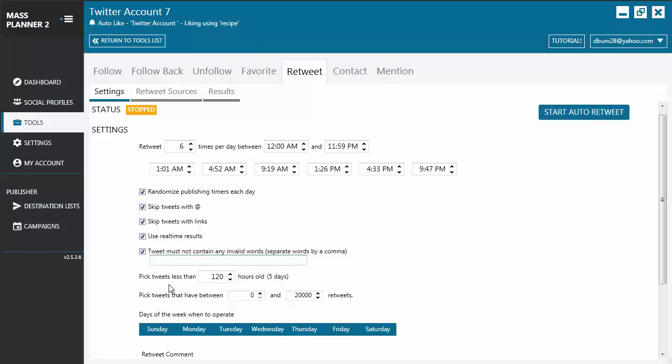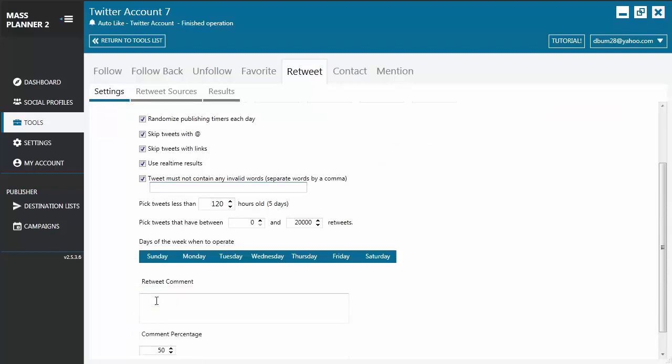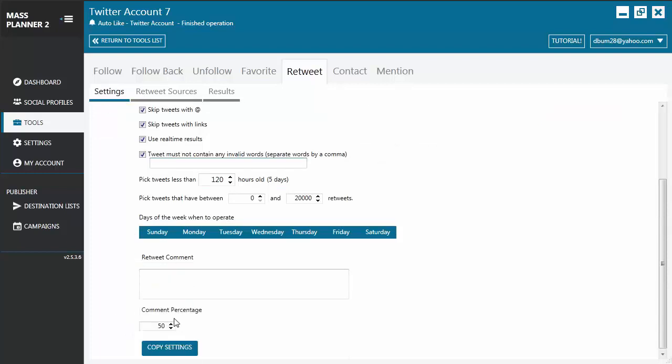You can also choose to retweet tweets that are a certain number of hours old, as well as search for tweets that have a certain number of retweets. You can select the days when you want the auto-retweet tool to operate. You can include a retweet comment and indicate the percentage of cases when the retweets will include the comment you've entered.